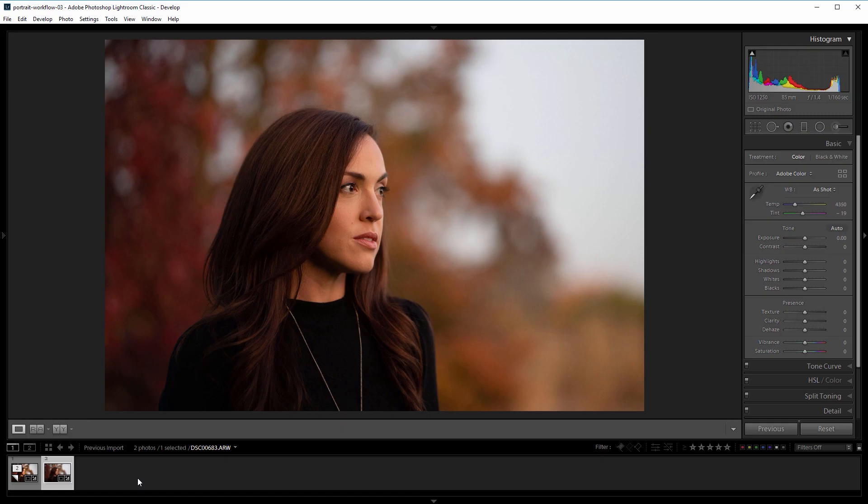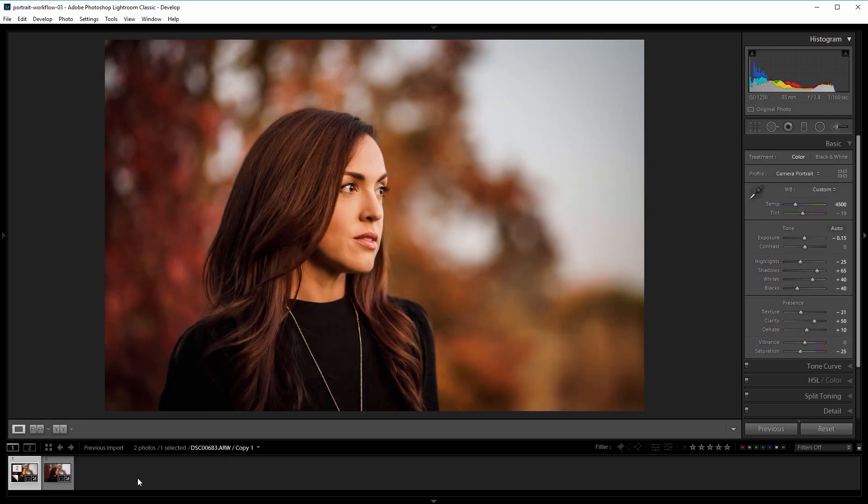So here's the before image and here's the after, and I'll take you through my workflow in the order that I did things to process this portrait. New Layer members can also download this raw image in the project files at newlayer.com.